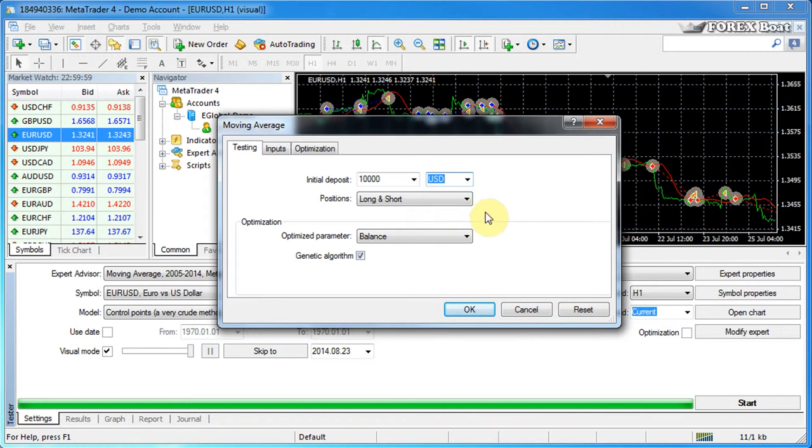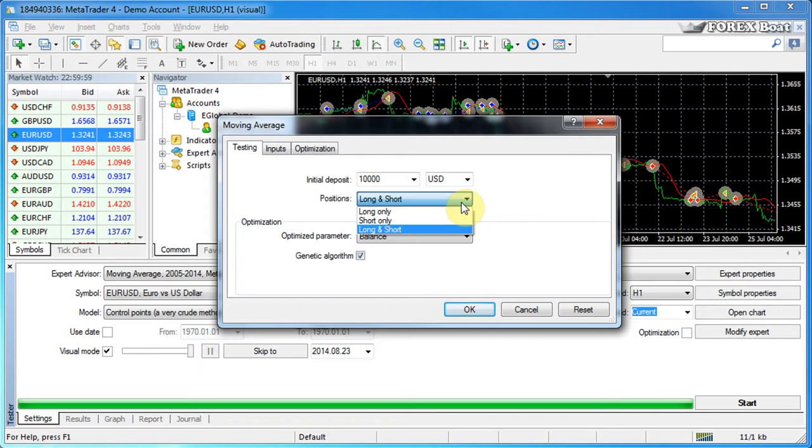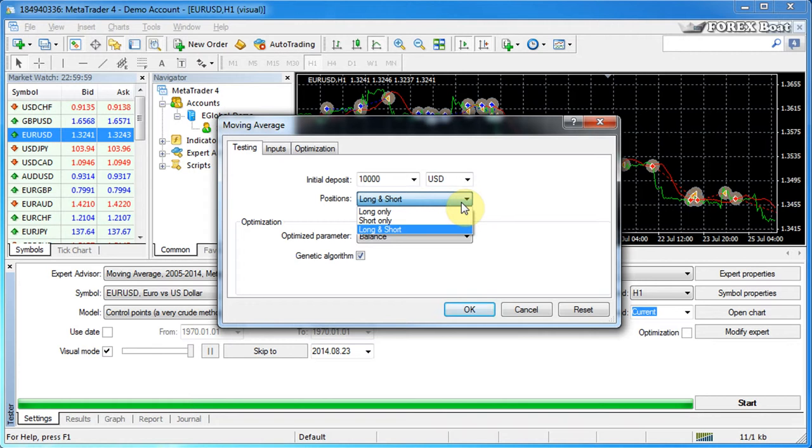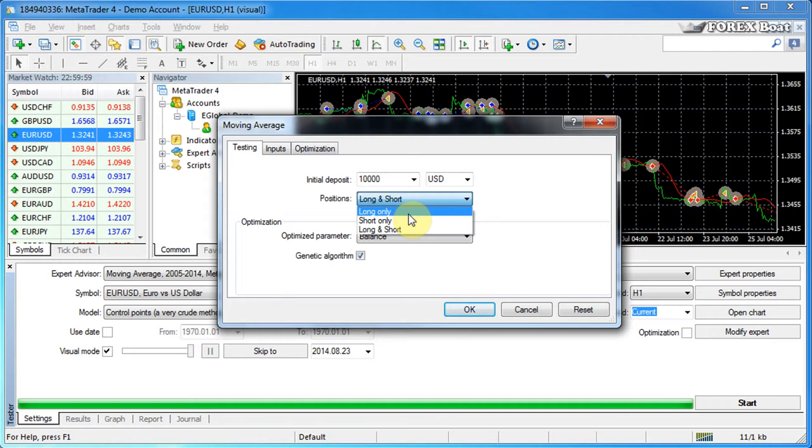You can also set which kind of positions you want your forex robot to be able to open. So regardless of the algorithm which is built into your trading system, you can restrict the forex robot from opening, say, sell orders.